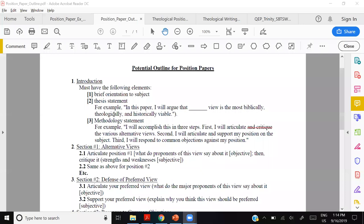A position paper is standardized across the systematic theology realm, so your three steps should really be the same. You could say them a little differently, but they'll still be the same three steps.